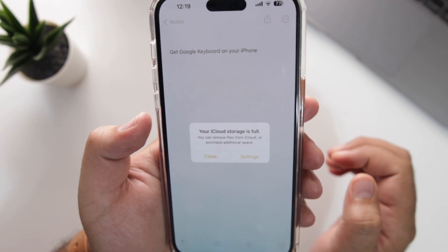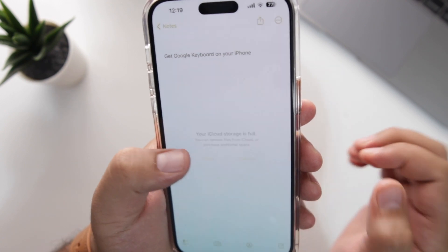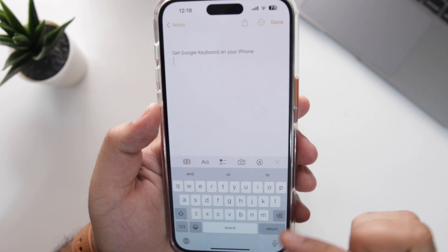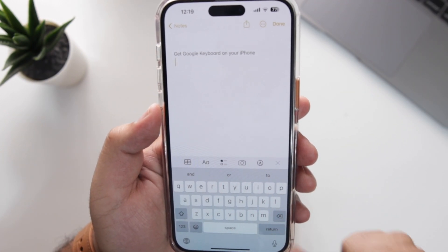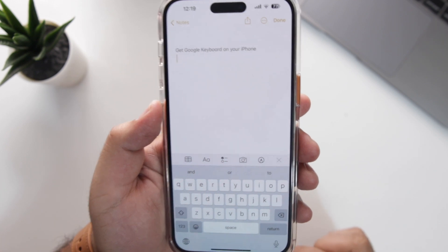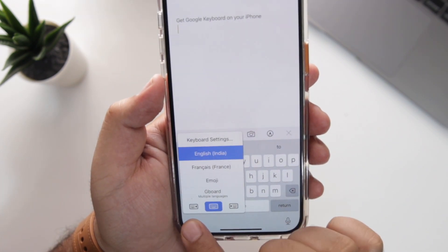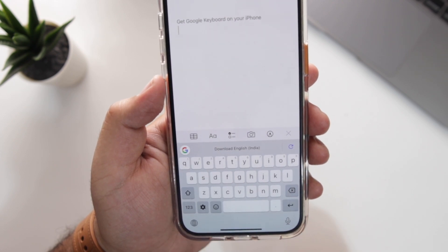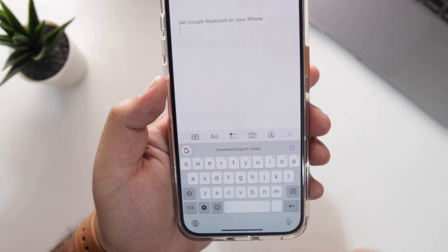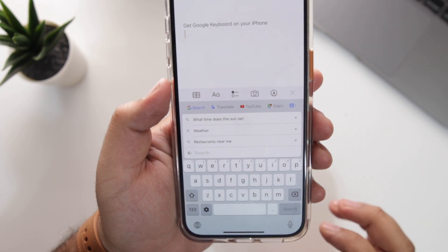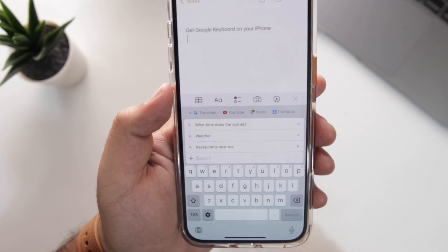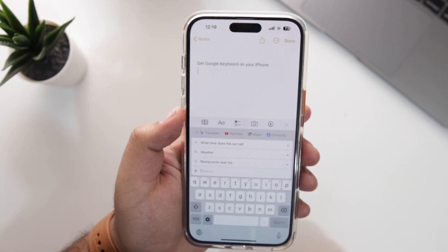Open any app of your choice that supports a keyboard — I'm opening the Notes app. By default you will have the Apple keyboard. Now tap and hold the globe icon, then select Gboard. Now enjoy using the Google keyboard on your iPhone.